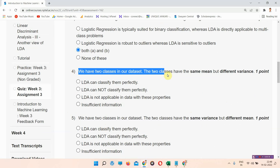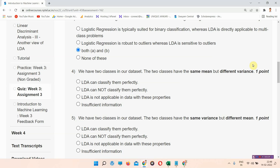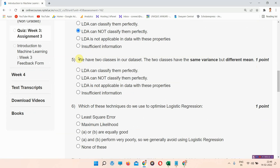We have two classes in our dataset. The two classes have the same mean but different variance. The correct answer of question number four is option B: LDA cannot classify them perfectly. Please mark your answer. Next question is question number five.